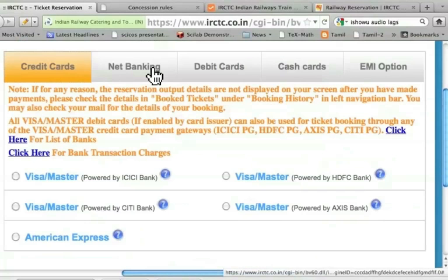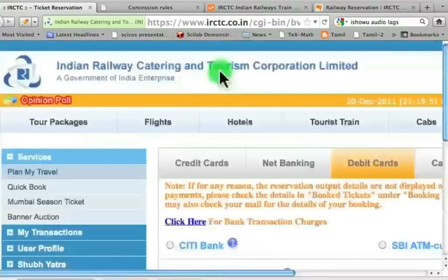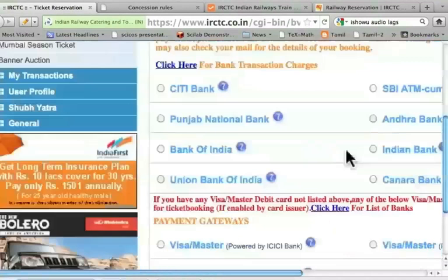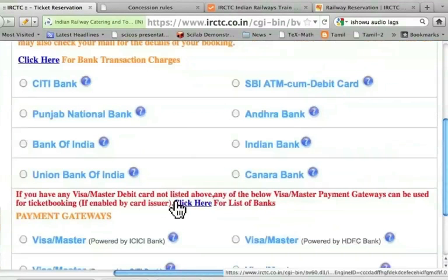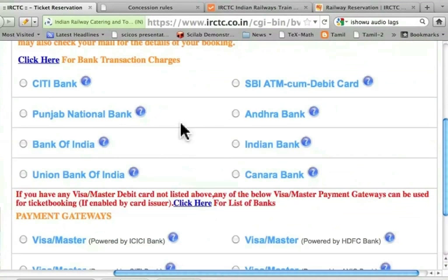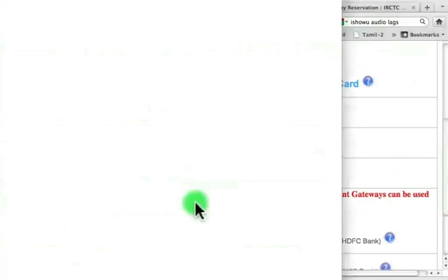I can use any of these cards — a credit card, the net banking facility, a debit card, cash card, and so on. In order to make it accessible to most people, I am going to demonstrate the use of a debit card. I need to choose one of these. Unfortunately, the card that I have, namely ICICI bank card, is not listed here. But it says that for any other card not listed here, if it happens to be a Visa or Master Debit card, click here. Let me click here.